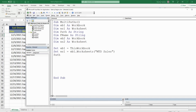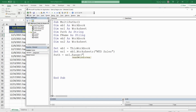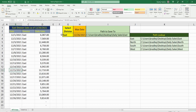Our path variable is going to be equal to our worksheet variable and then Range("I3"), the cell that holds our path string. Our file_name is going to be a combination of our path variable and also these two cells. One thing to point out: if you look at our path variable, it ends with the East folder, so before we tack on our file date and division name, we need to add a backslash.